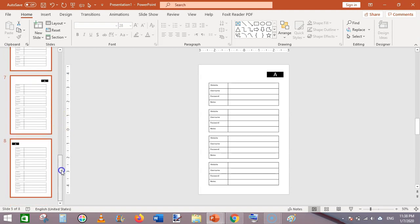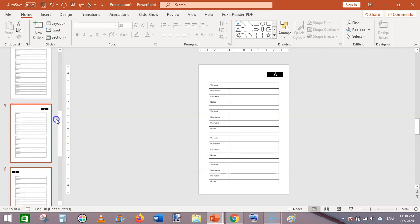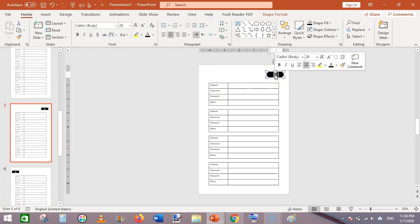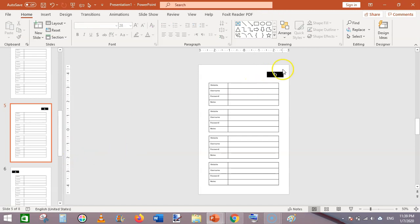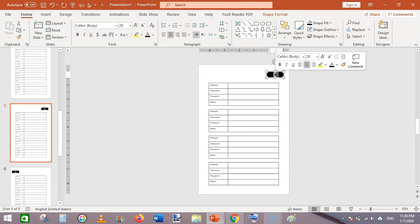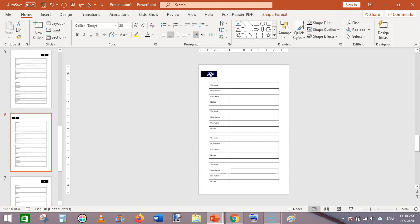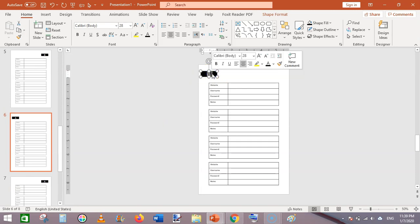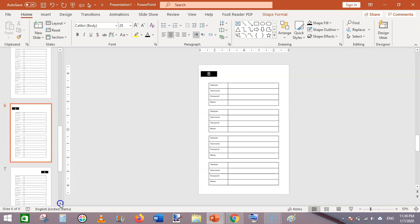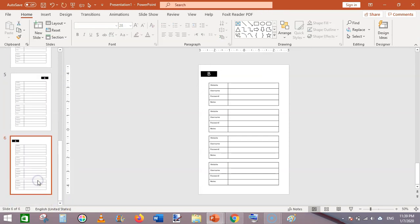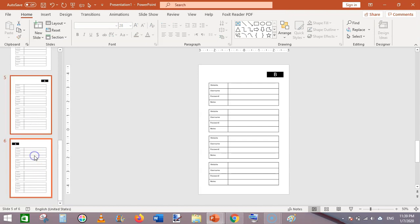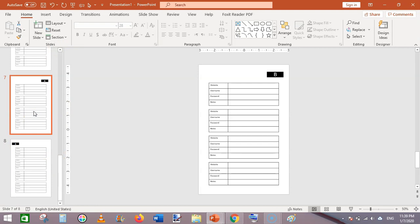Now press Ctrl+A then Ctrl+D to duplicate all four pages for letter A. Navigate to page five and change the letter A to capital B on the tab shape. Do the same for page six. Select pages five and six and press Ctrl+D to duplicate them for the remaining B pages. Continue duplicating and updating the letter for each set.